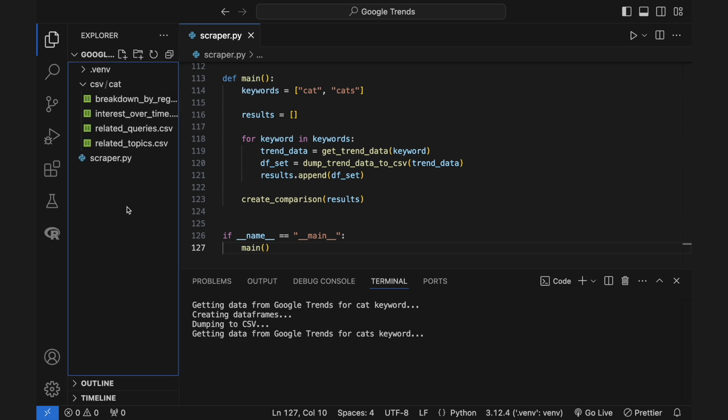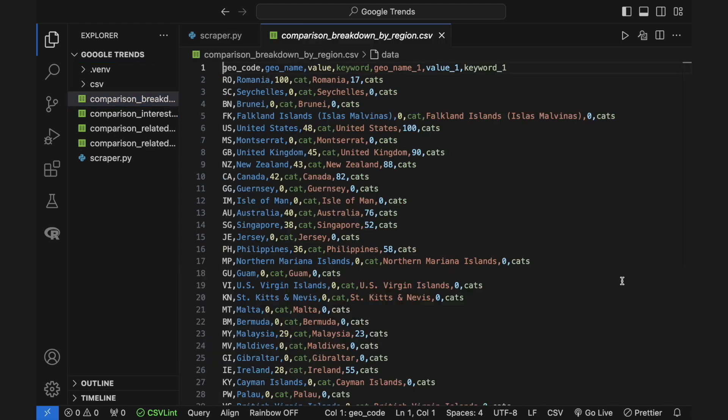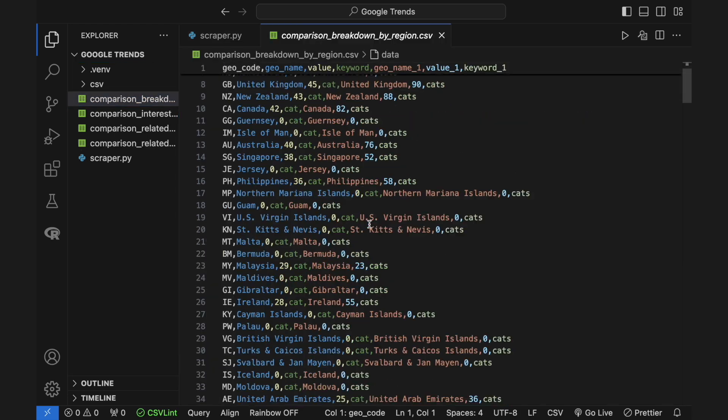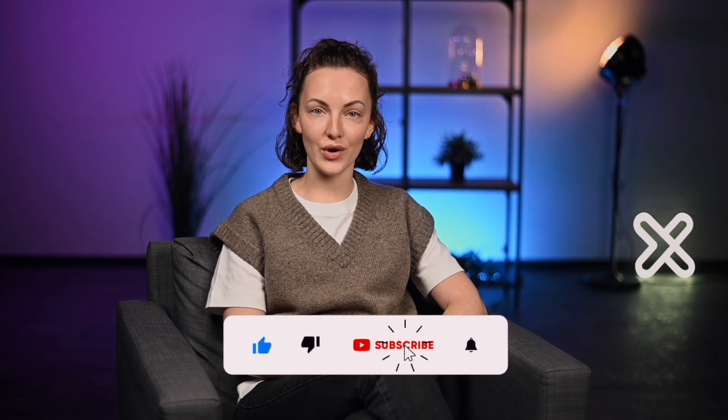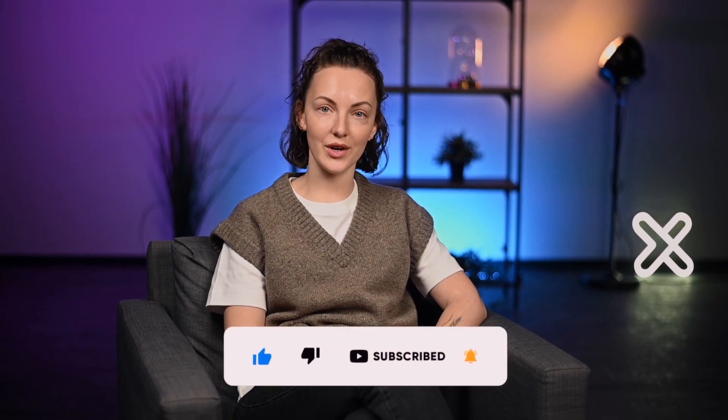The output categories are: interest over time, breakdown by region, related topics, and related queries. And that's it for today. Make sure to check our technical documentation linked in the description for all the Google Trends API parameters and variables mentioned in this tutorial. If you enjoyed this video, please like and subscribe to our channel to see more tutorials like this. See you soon.